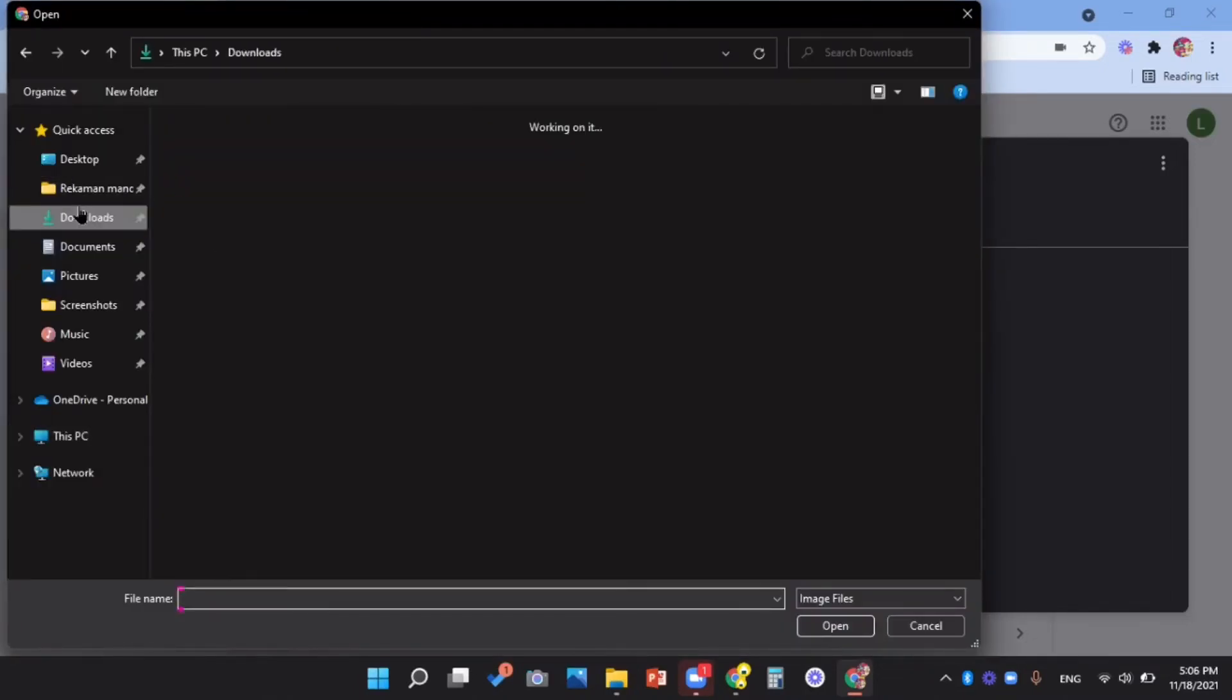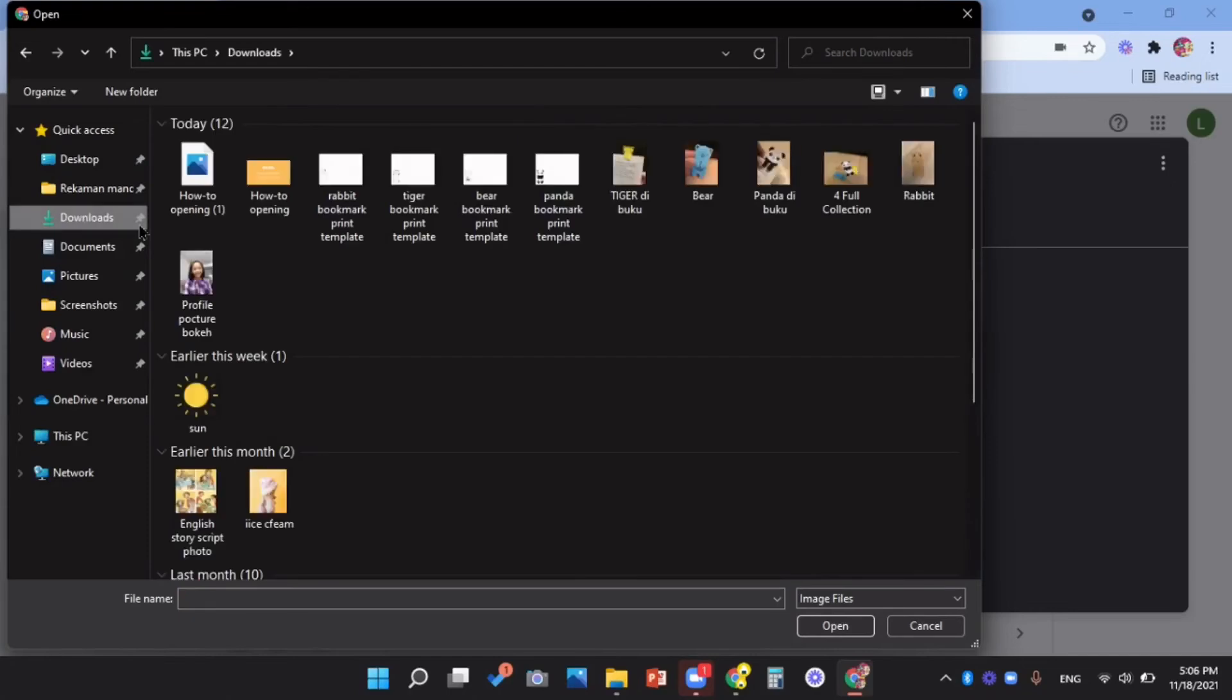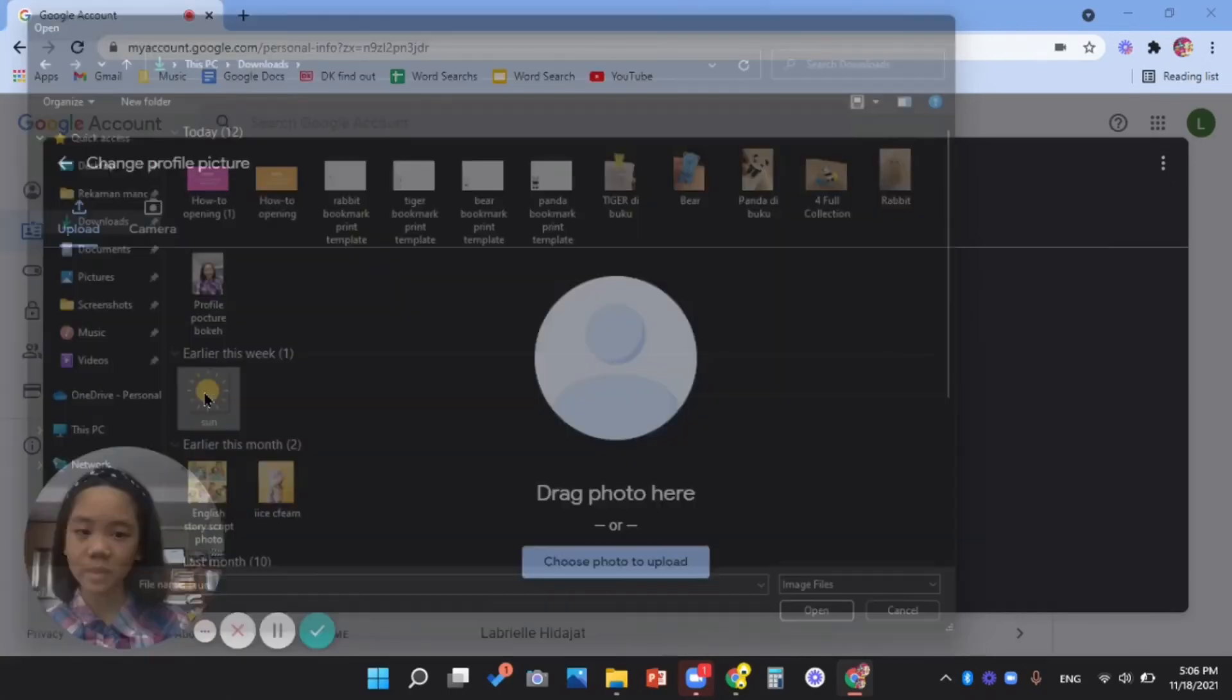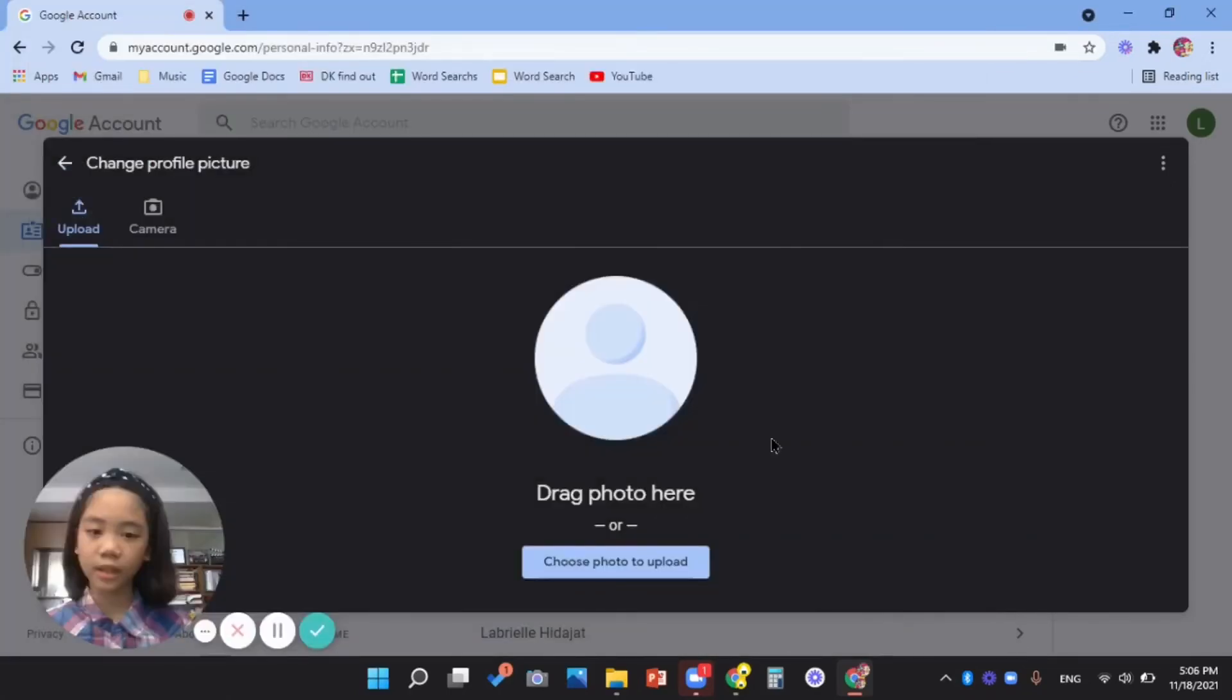Then I'm going to pick one random photo. For example, this one.